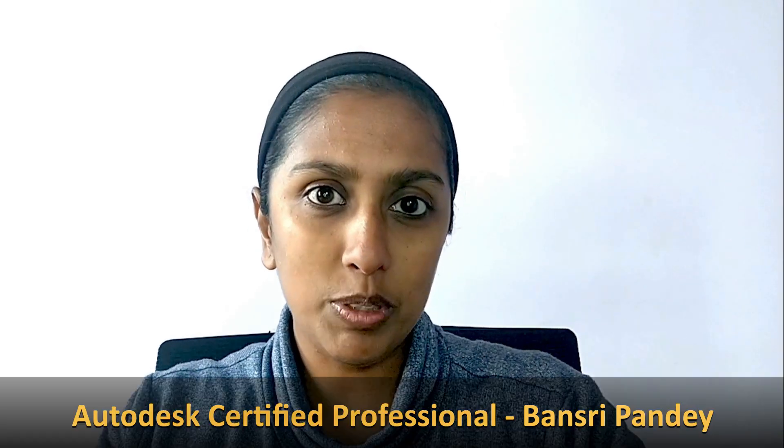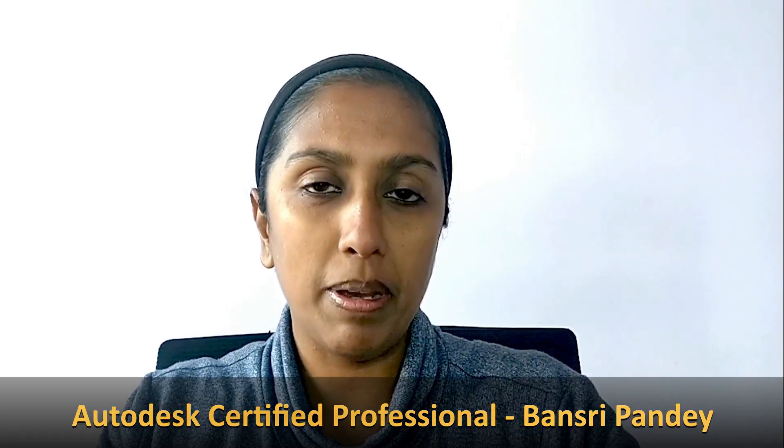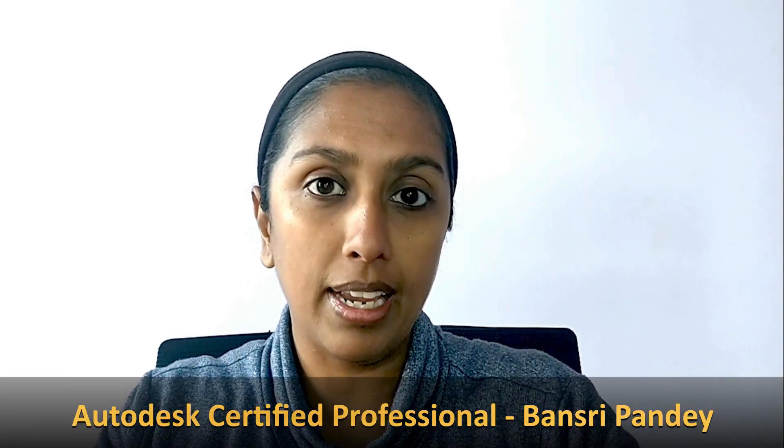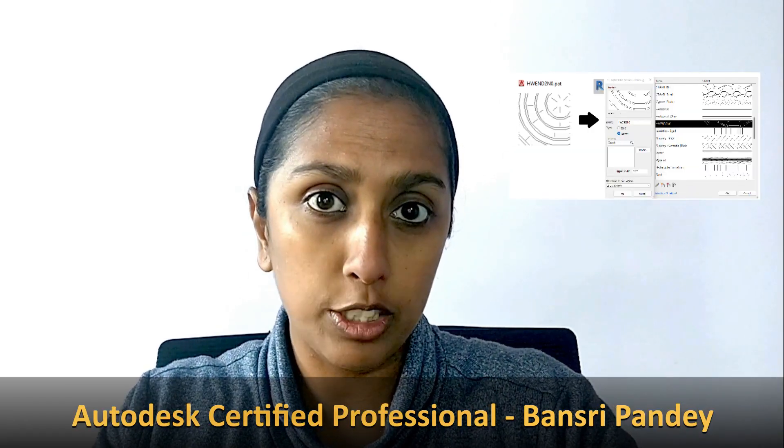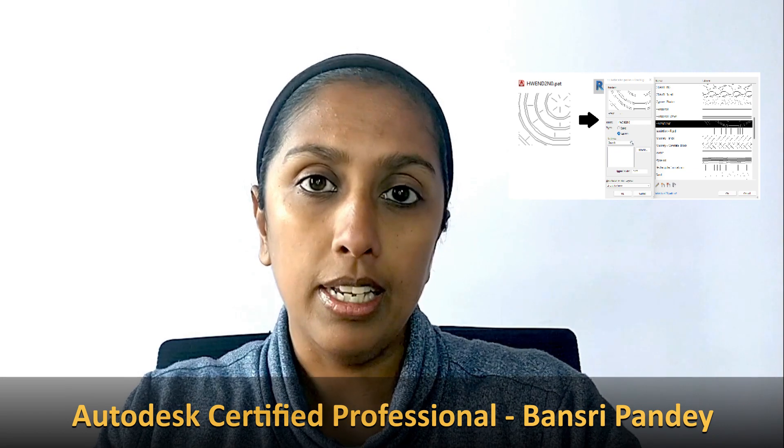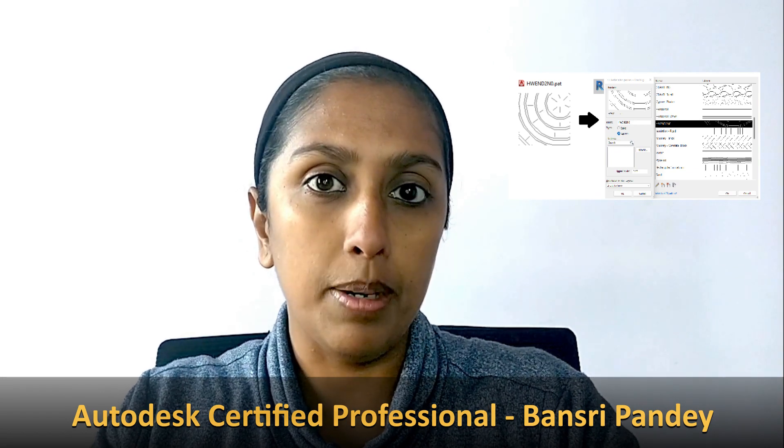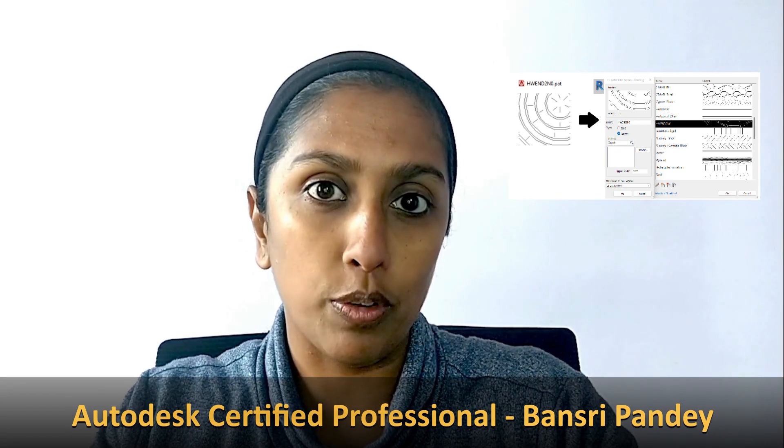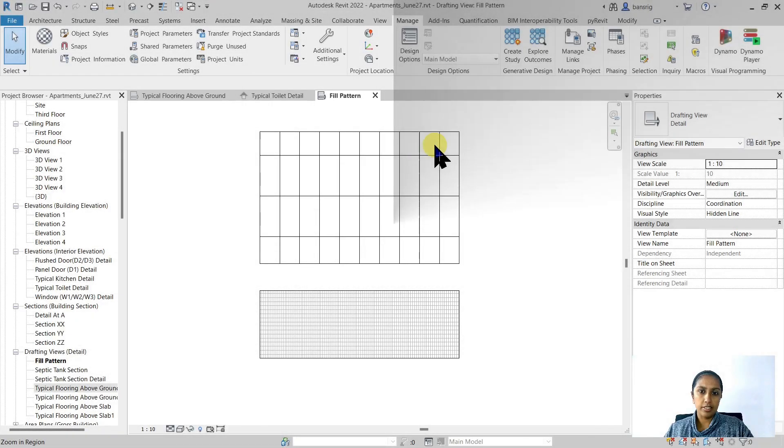Hello, in this episode we are going to talk about how to bring in a CAD .pat hatch pattern file into Revit and make it a part of Revit's fill patterns. So let's begin. In the last episode we already learned that we could go into the manage additional settings under fill patterns to create a new fill pattern.